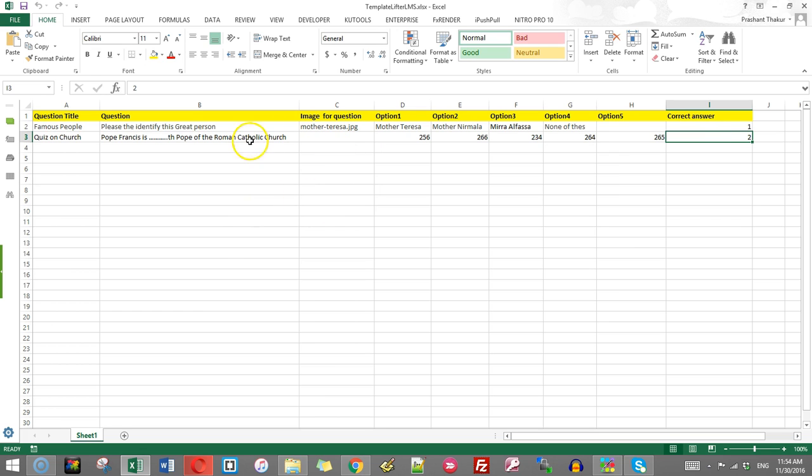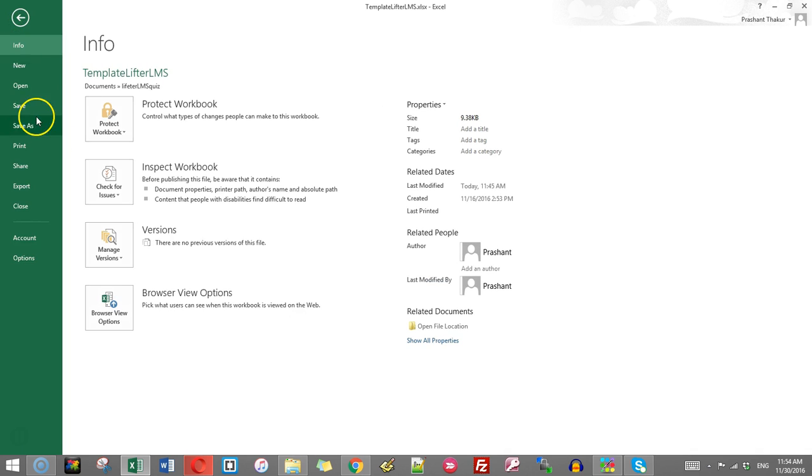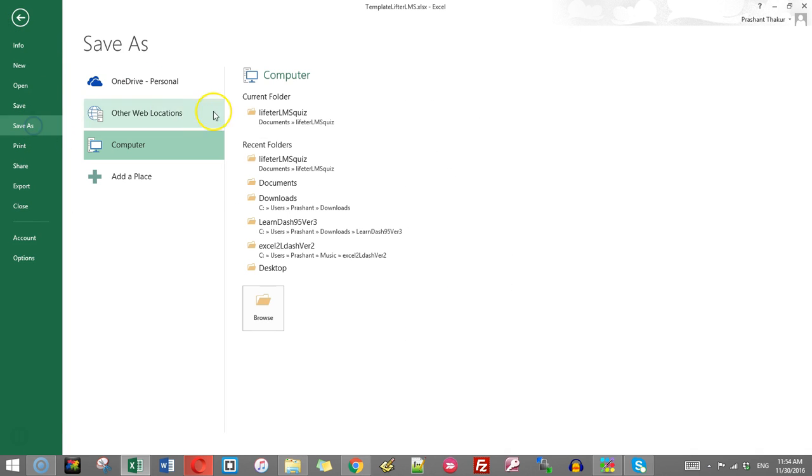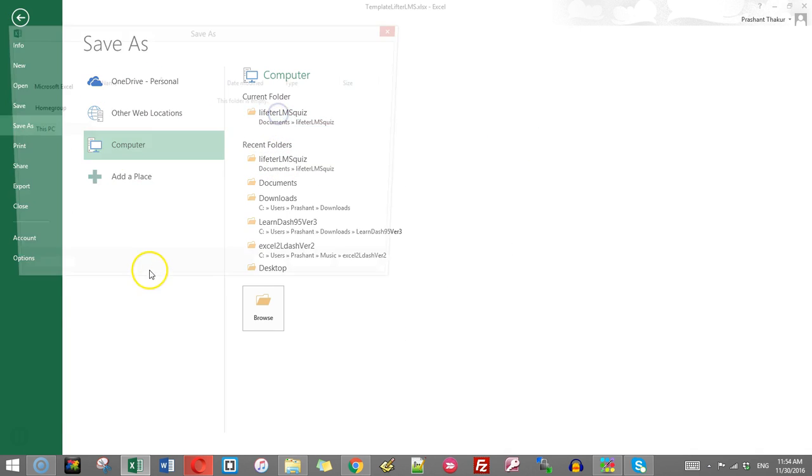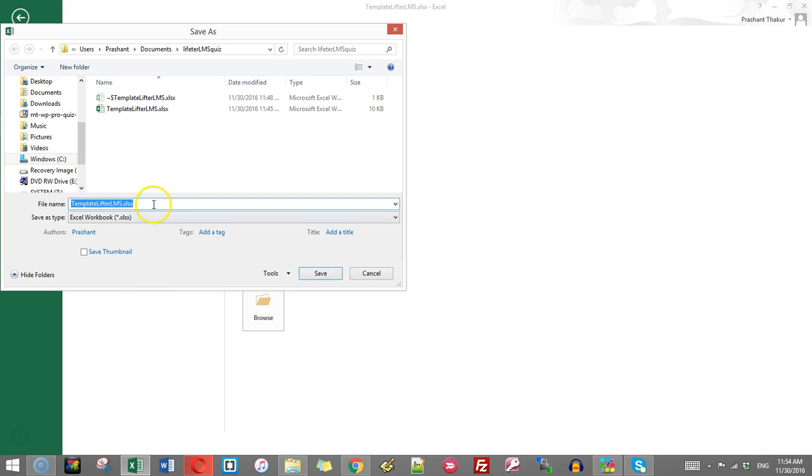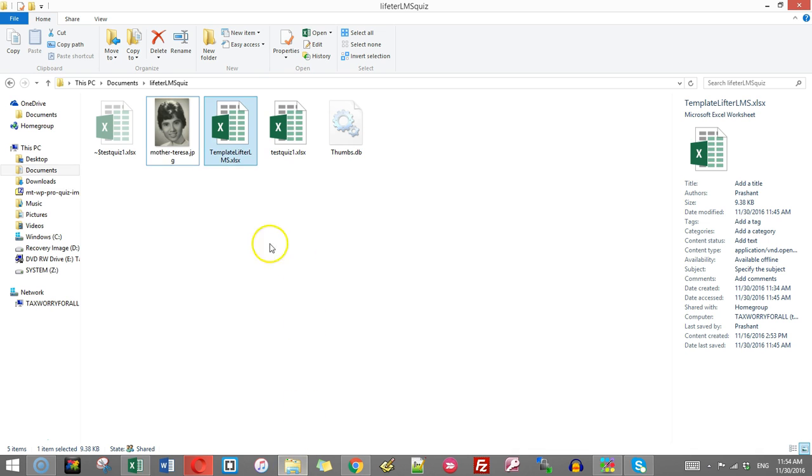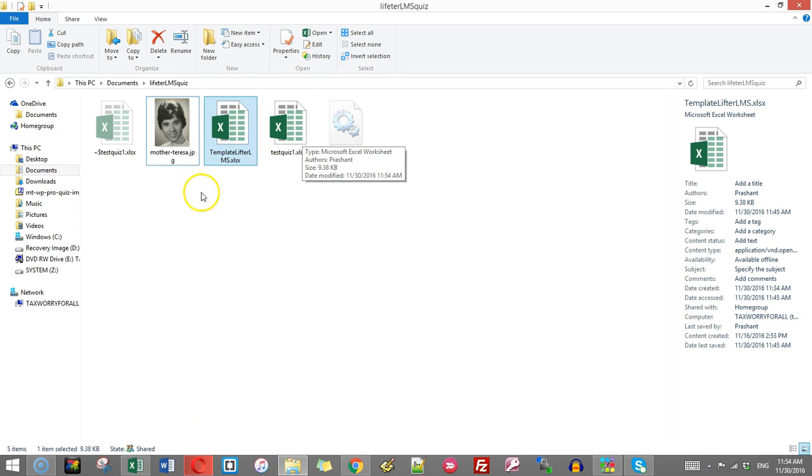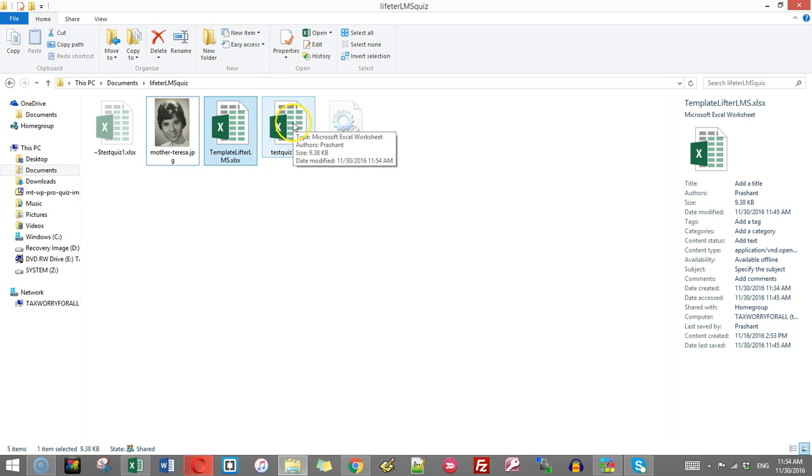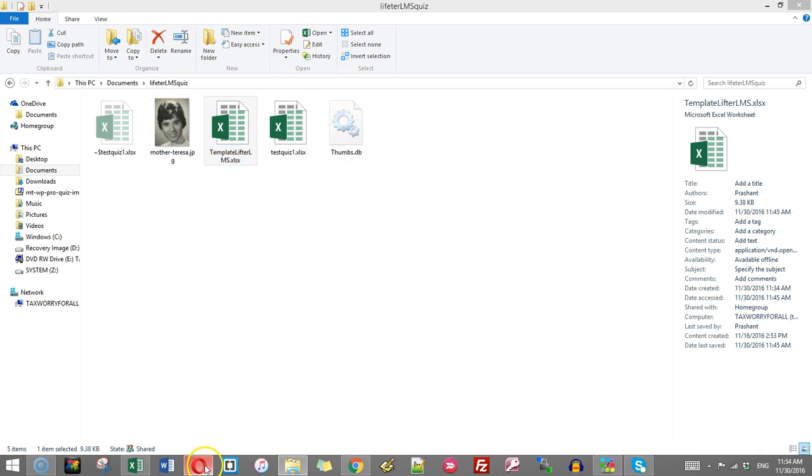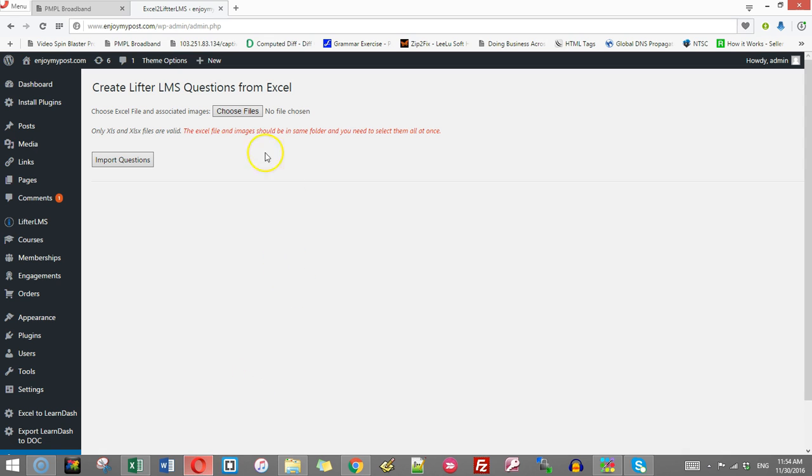Once you create the questions like this, then you save it by giving a suitable name. I'll give it the name test quiz one and I save it in the same folder where the image is there. So this is the quiz I have created and this is the image which I have used in this file. Now I will go back to WordPress admin.